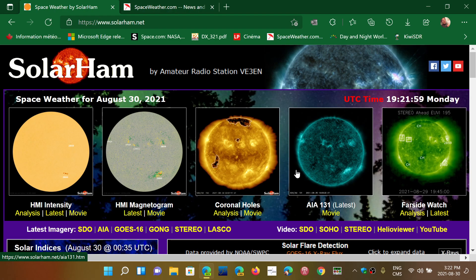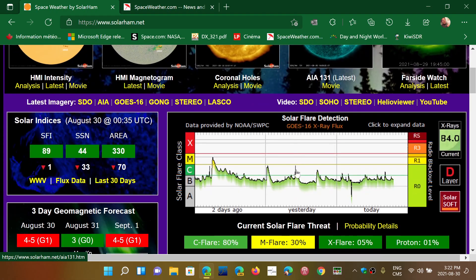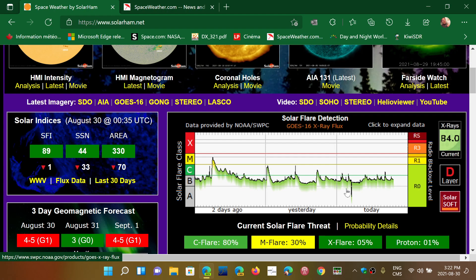But remember that solar flares, once again, have a limited time of propagation fading. The destruction of the ionosphere is never very long. It's not like geomagnetic storms. And that is going to be the next video. We're going to talk about the geomagnetic storms. And that is a different thing.